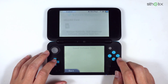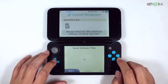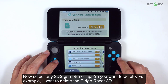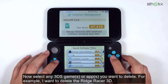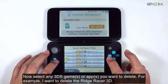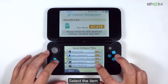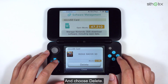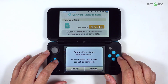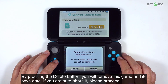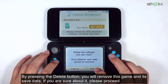Select software. Now select any 3DS games or apps you want to delete. For example, I want to delete RichRacer 3D. Select the item and choose delete. By pressing the delete button, you will remove this game and its save data. If you are unsure about it, please proceed.